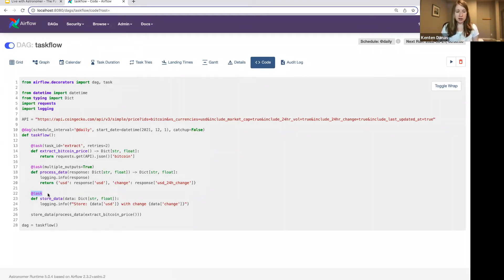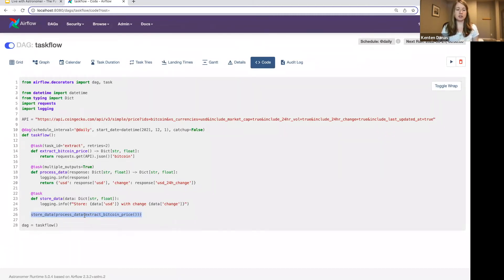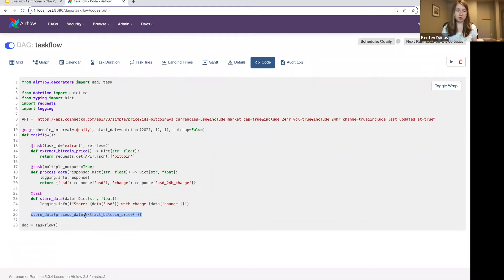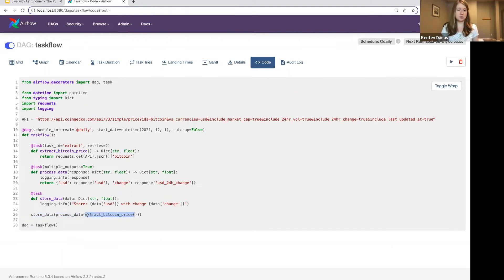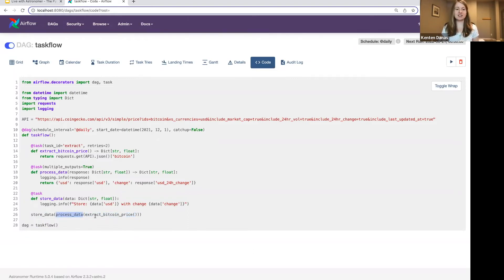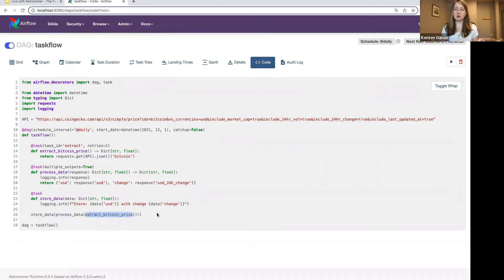The way that this works with the task flow API is that when I define my dependencies, Airflow is going to automatically infer with my decorated tasks that I want to pass that data. With decorated tasks like this, using the task flow API, this is how I call my dependencies. So I'm actually, instead of using like a bit shift operator, like I would have with traditional operators, I'm just going to pass the function calls. And note that this extract data task is, I should say, the process data task is dependent on the extract task.